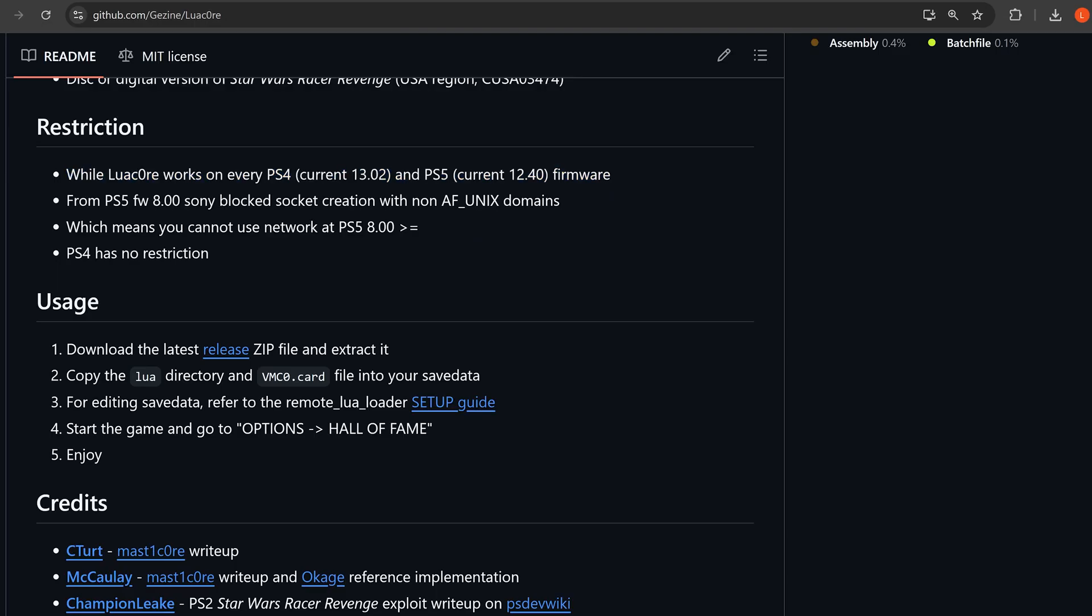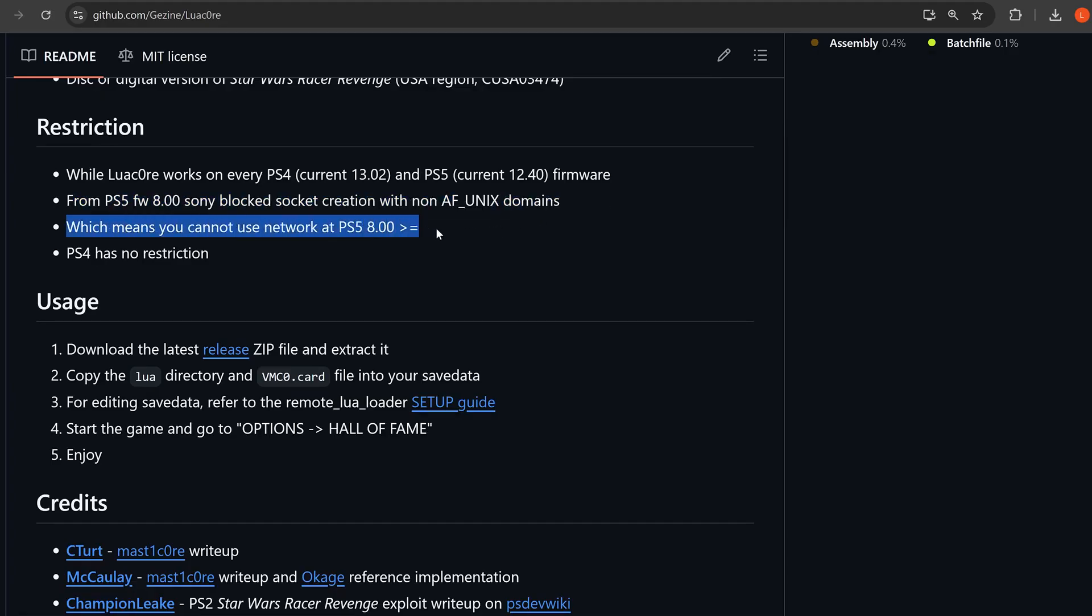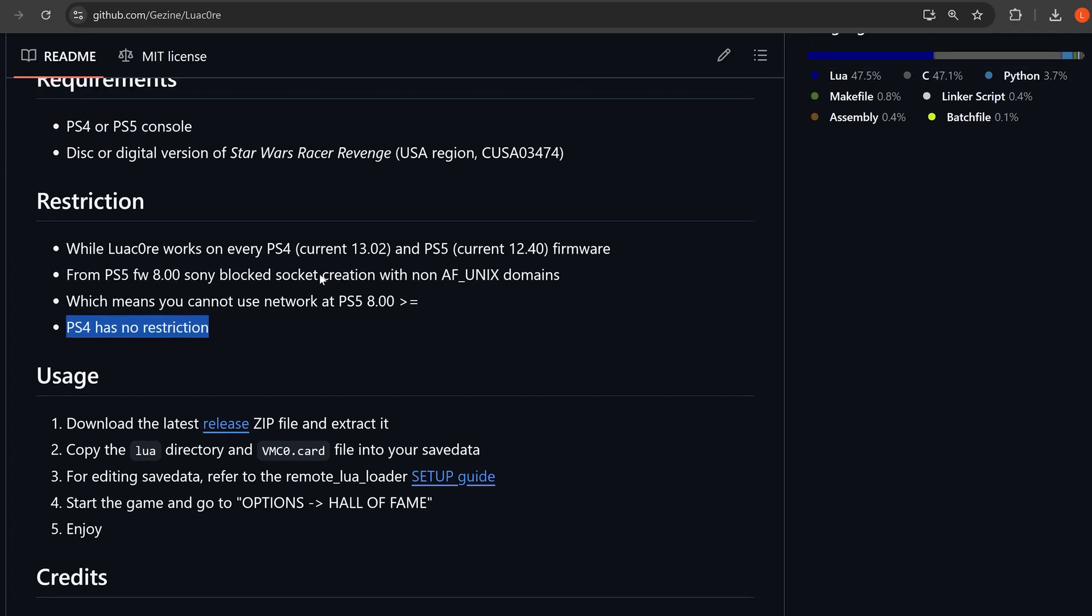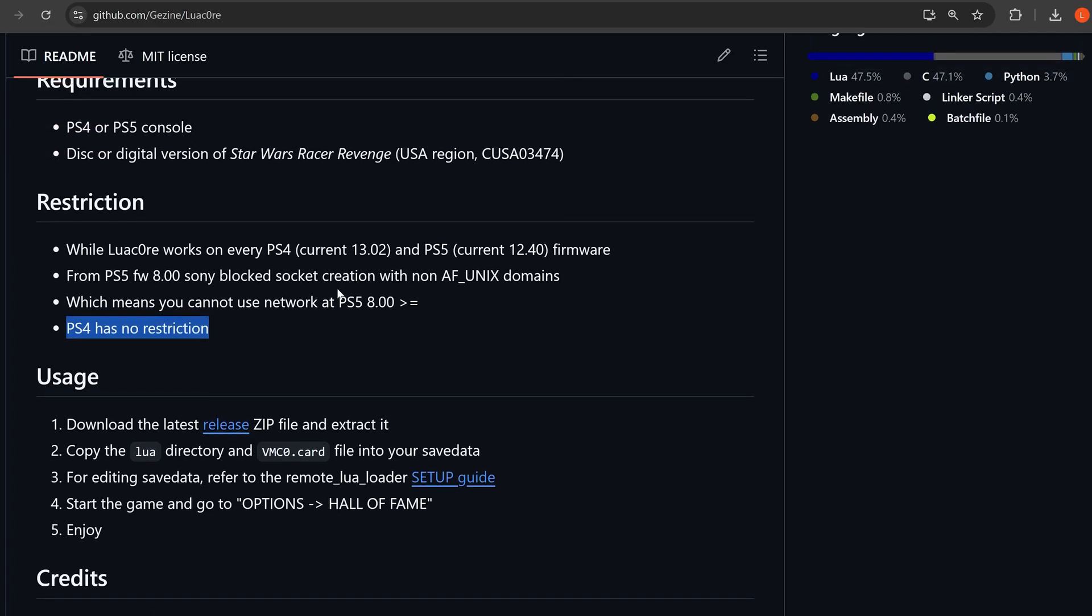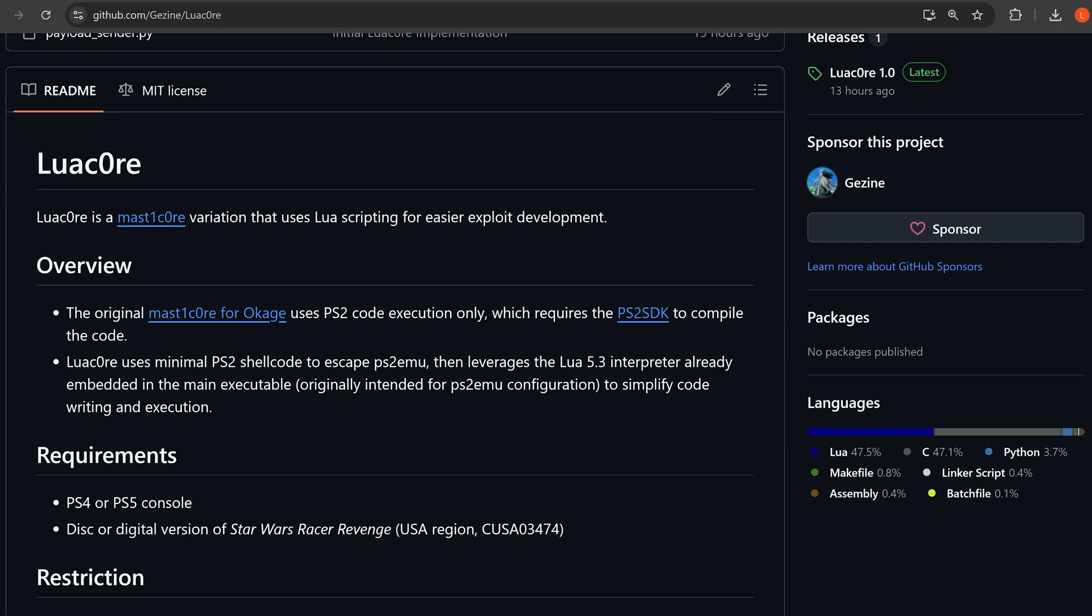From PS5's firmwares 8.0, Sony blocked socket creation with non-AF_UNIX domains, which means you cannot use network at PS5 on 8.0 and above, but the PS4 has no such restriction. That is the issue along with other functions that have been blocked that prevent us from chaining this with the kernel exploit, although the hope is that maybe some kind of workaround will be found.